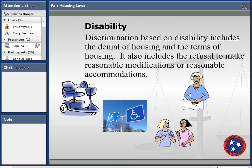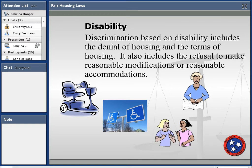Disability: a person denied housing because of their disability must be qualified. That means they have a physical or mental condition that substantially limits one or more major life activities — like breathing, walking, or talking. It also includes people who have a record of such impairment or are regarded as having one. The landlord cannot take any actions based on the disability. This category also includes reasonable modification and reasonable accommodation, but neither applies unless a disability has been established.